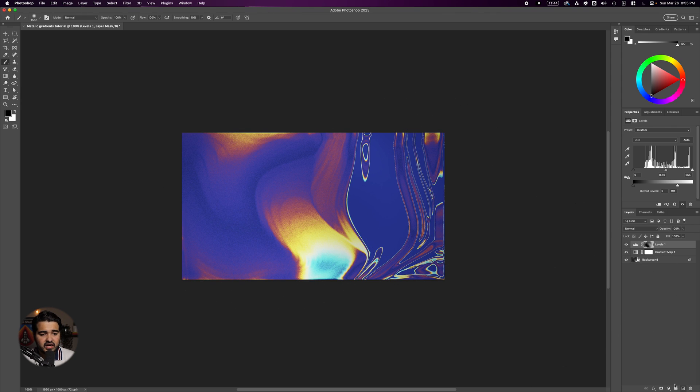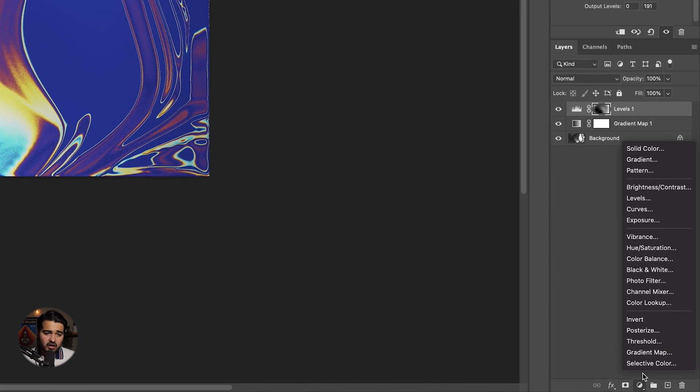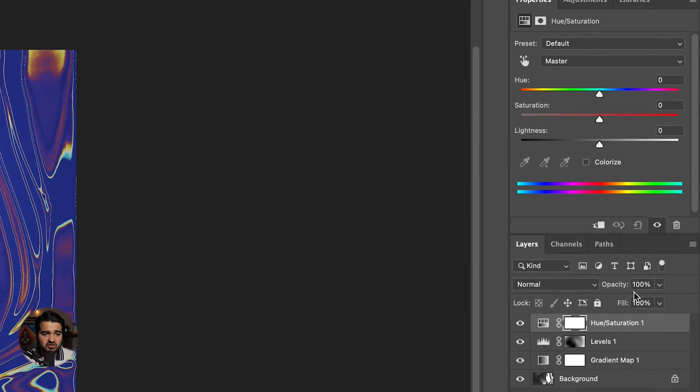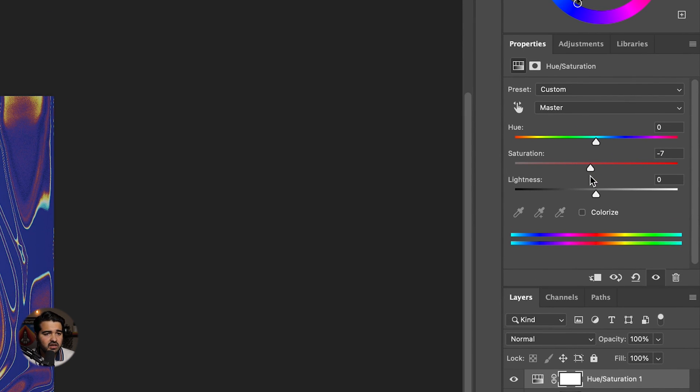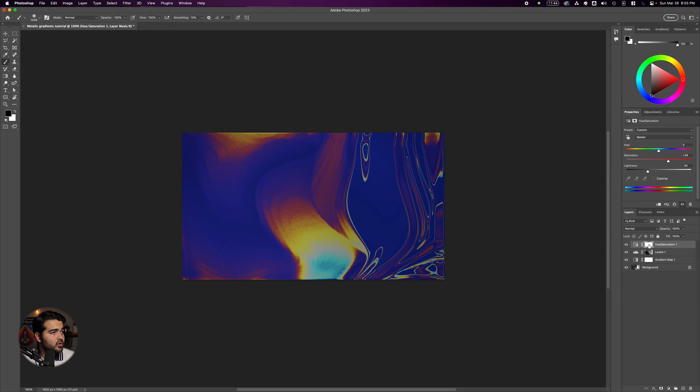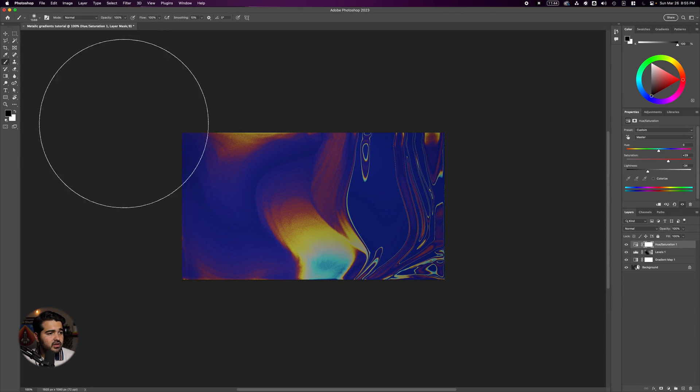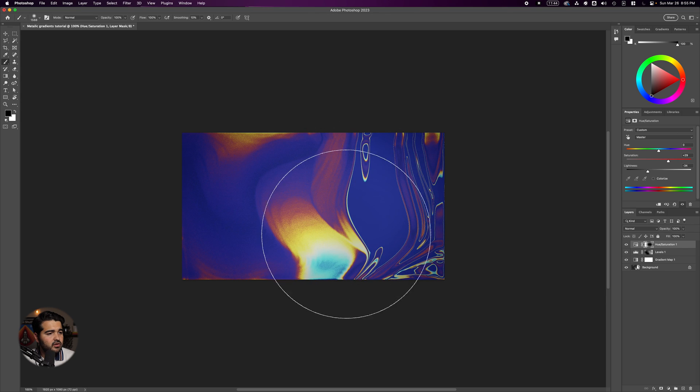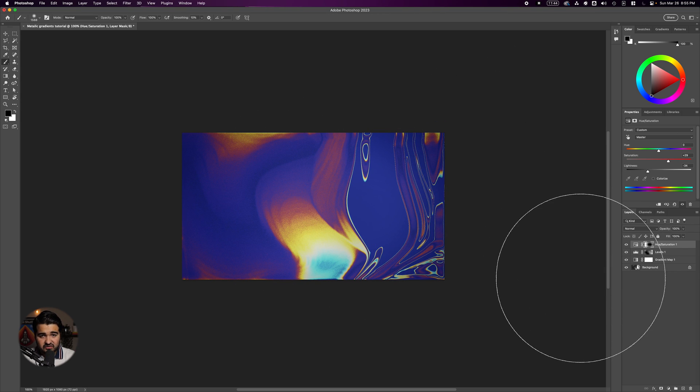Add another adjustment layer for Hue and Saturation. Boost it or reduce it a little. Making it darker with more saturation makes it look really cool. Use the mask to dab in some parts to make it look different.